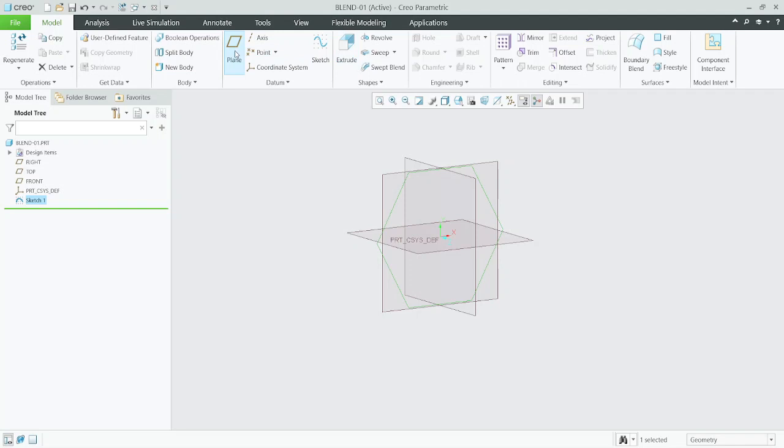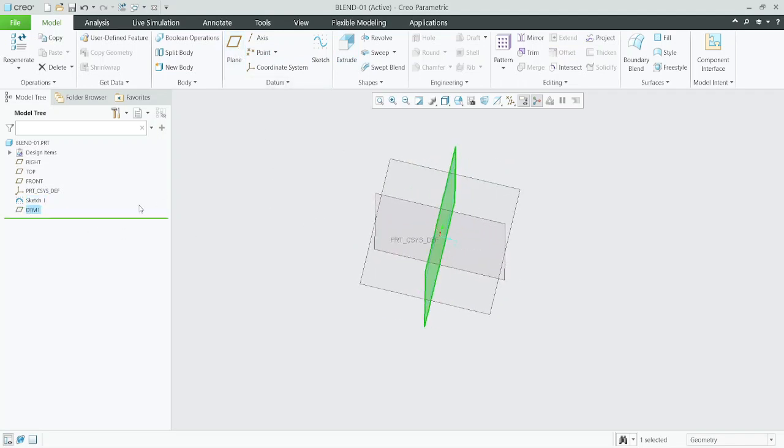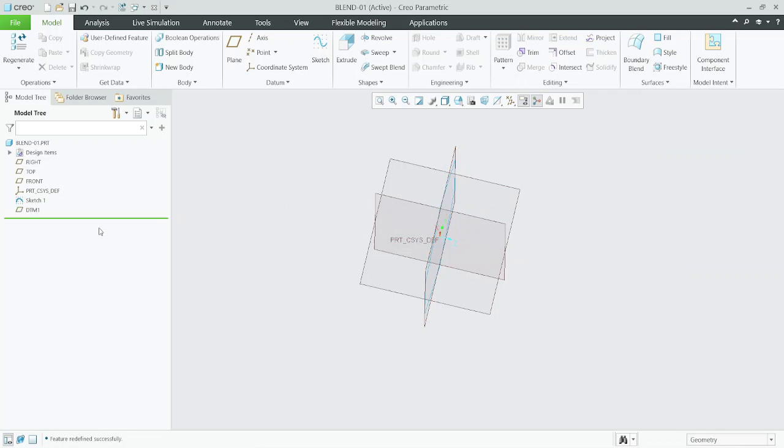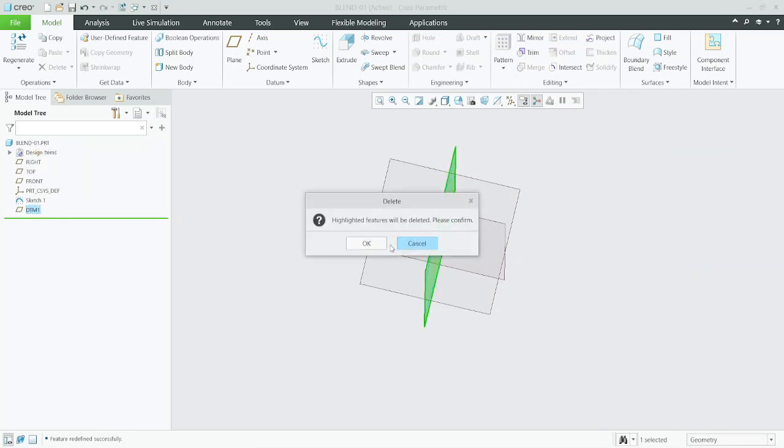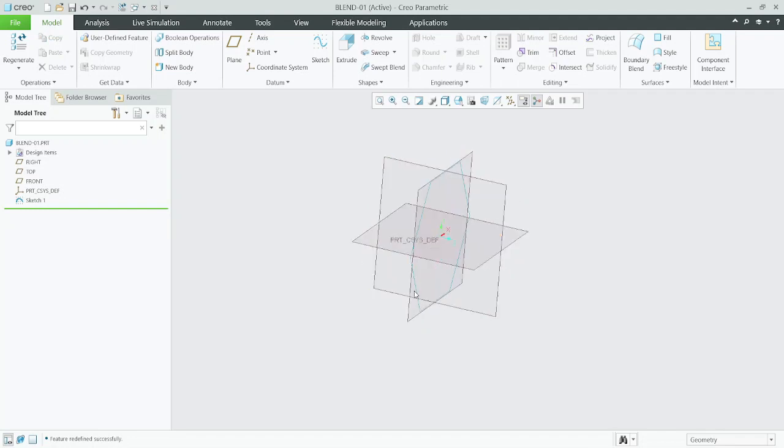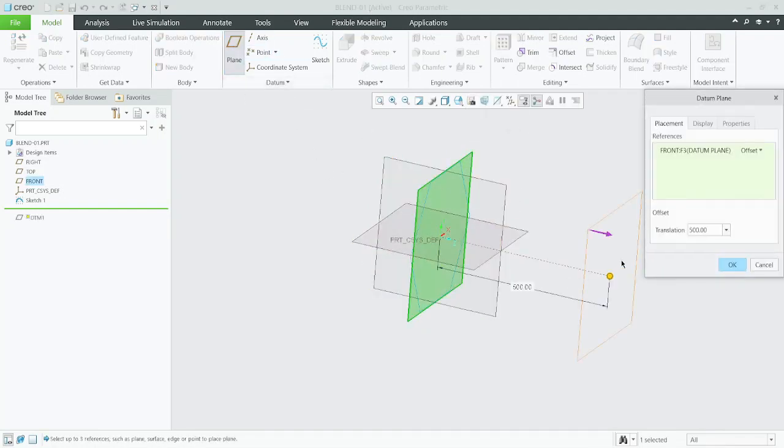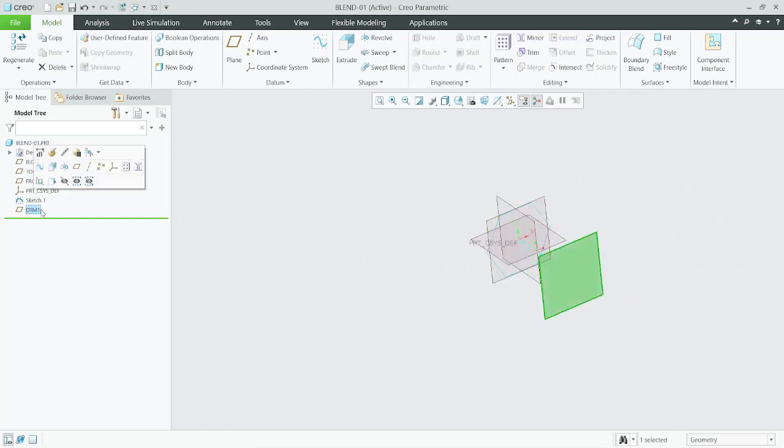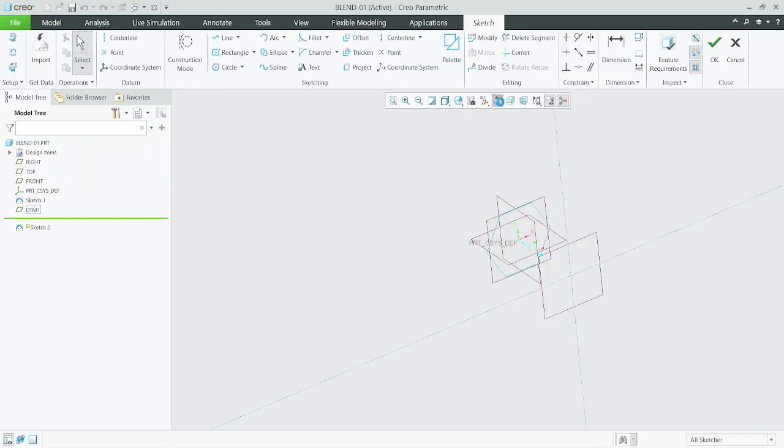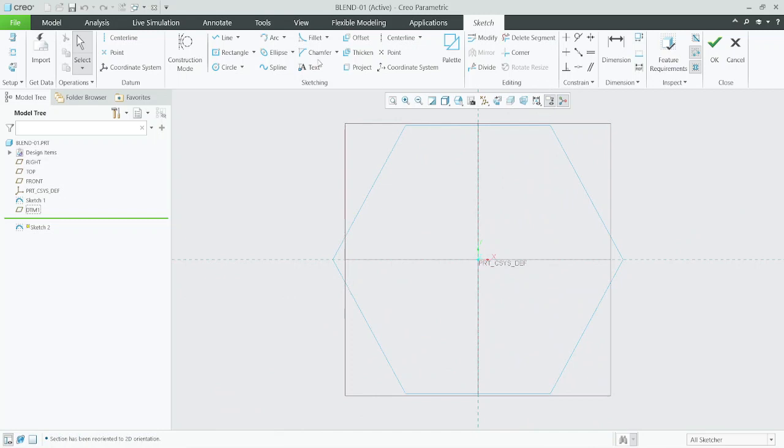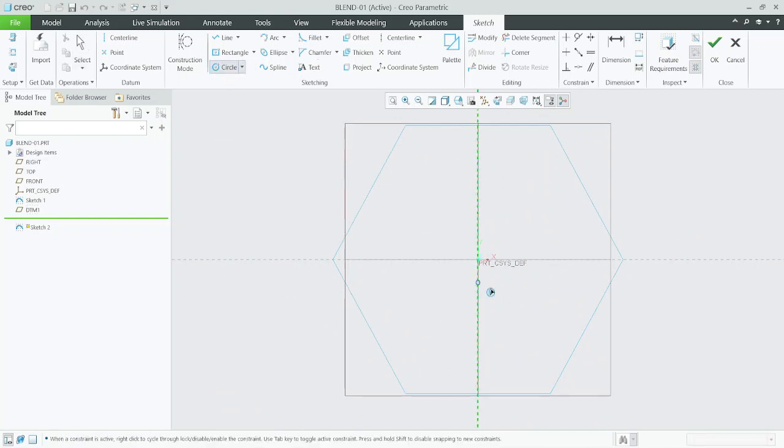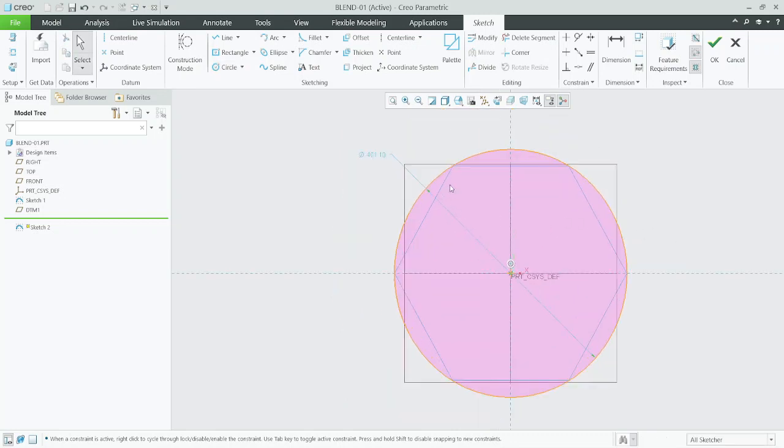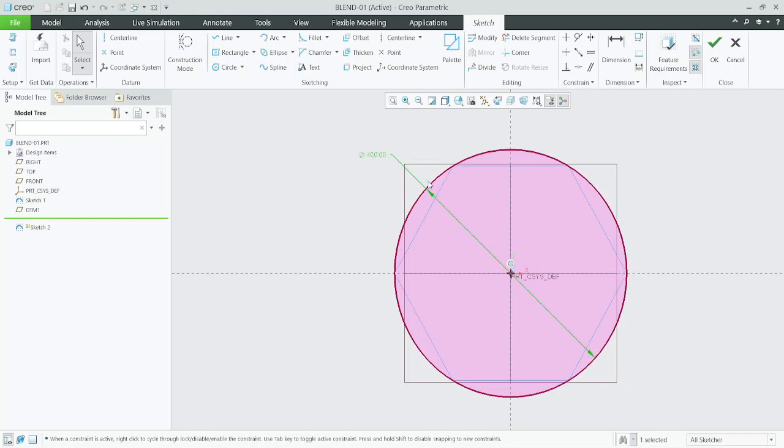Now go to plane, offset, offset to 500mm. On that datum plane, make another sketch. We will go with circle. I will make it 400mm.